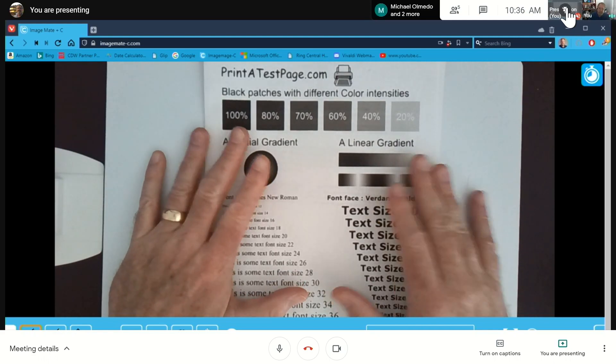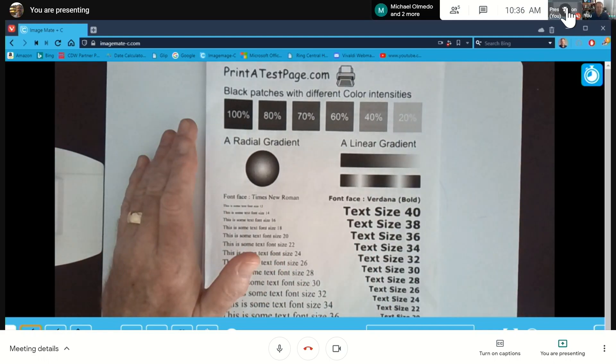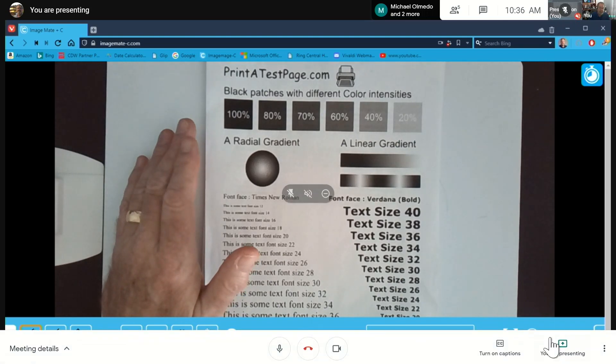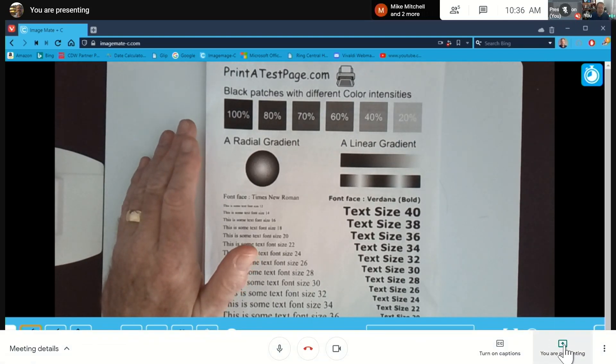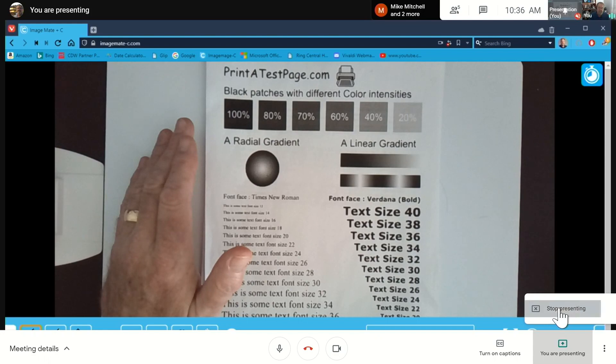When you're done presenting whatever you need to present, go back down to the toolbar on the bottom right side. You'll see 'You are presenting' — click the Stop Presenting option and that will bring everybody back up on screen.